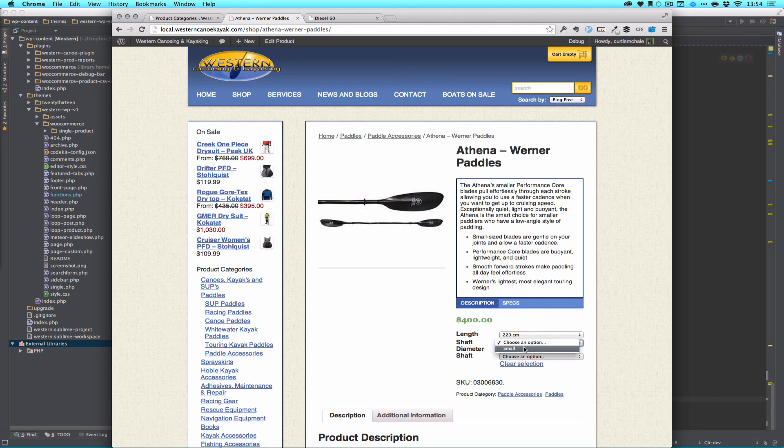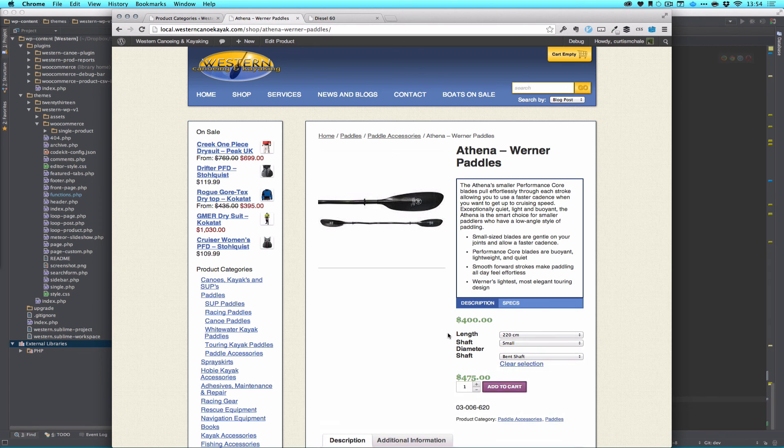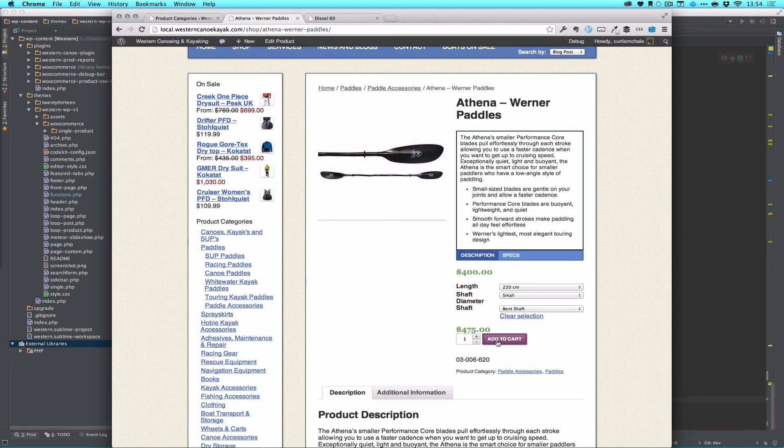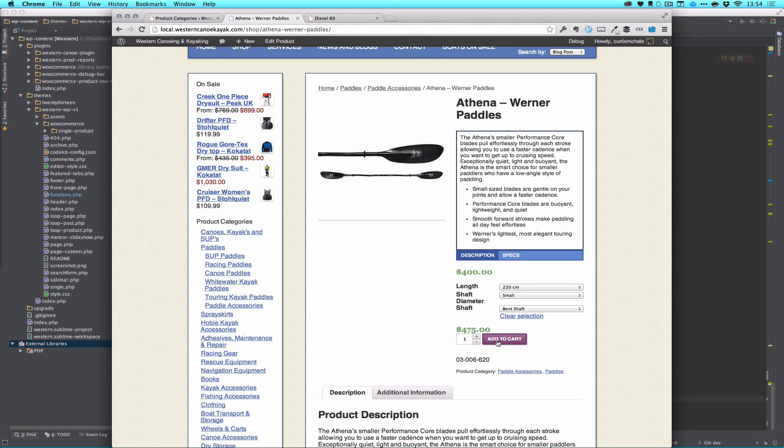You can see we still work just fine. I'll pick my length, small shaft, and bent shaft, and my product button shows up just fine. So that's how we can remove the purchase button on a product in a category, or in a child category.